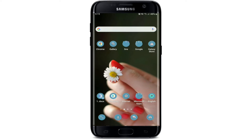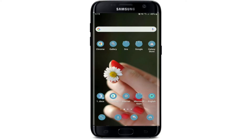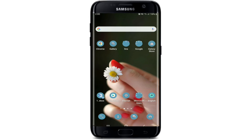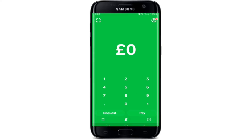Once you add contacts on Cash App, you'll be able to receive and send money with them. You can easily add people on Cash App, and if you want to connect with someone who isn't on Cash App yet, you can invite them — in return, Cash App will give you five dollars for referring someone who doesn't use the app. Tap open the Cash App application and log into your account. You can do this on Android or iPhone.